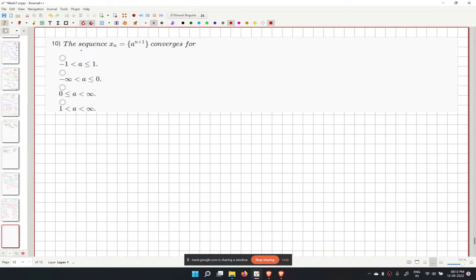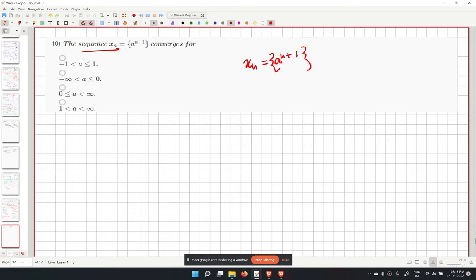Problem 10: the sequence xn equals a to the power (n plus 1). We must determine for which values of a this sequence is converging.